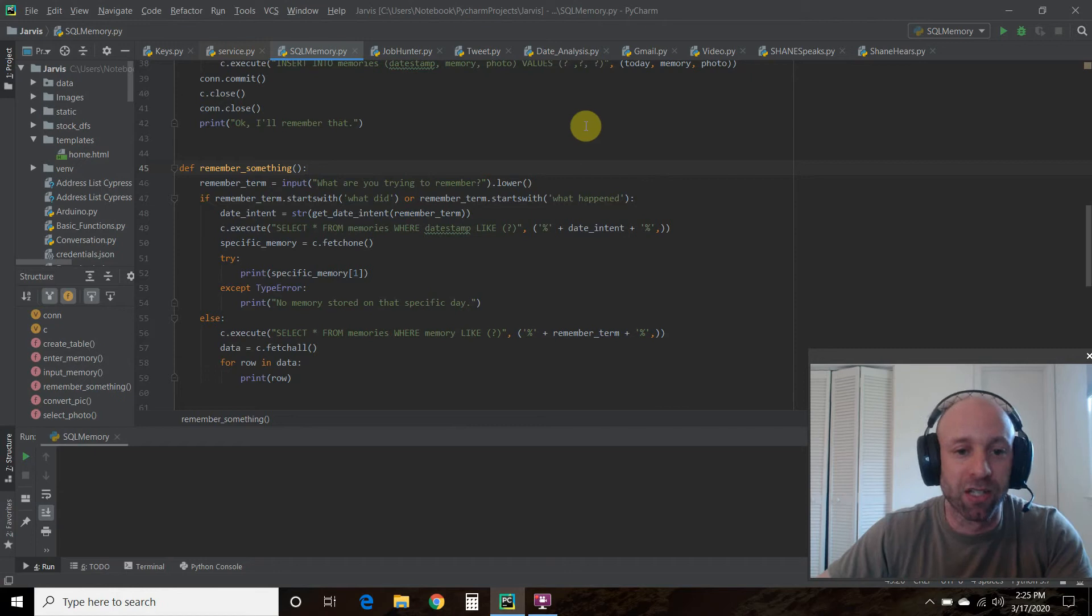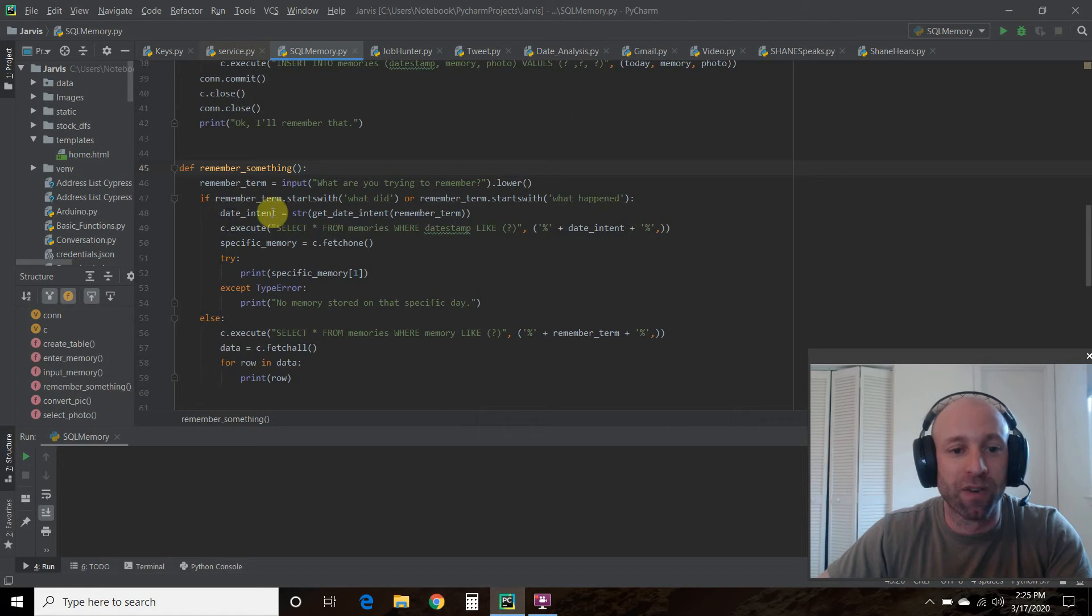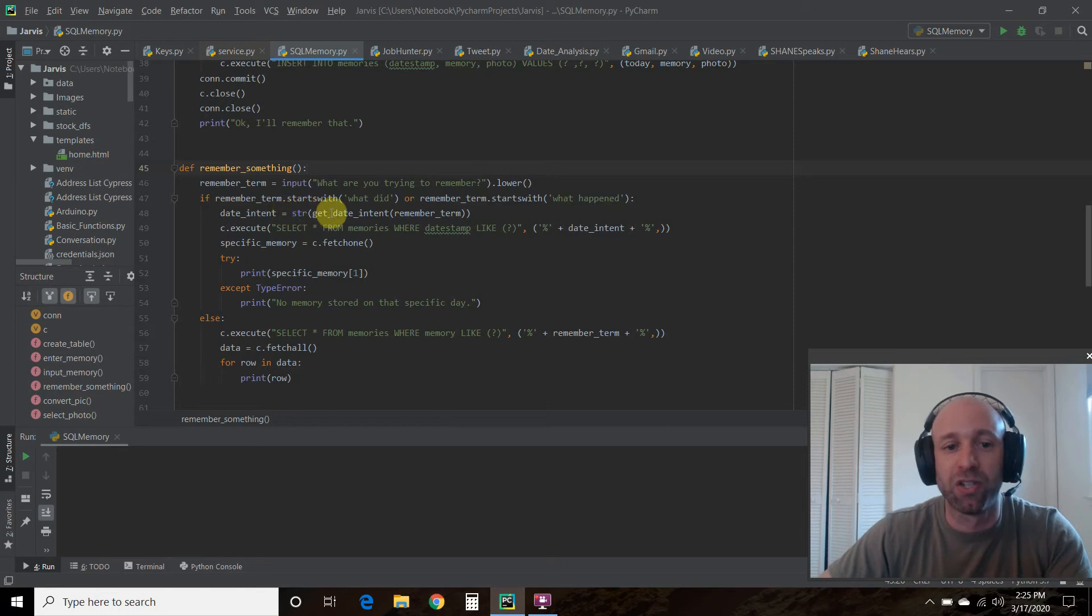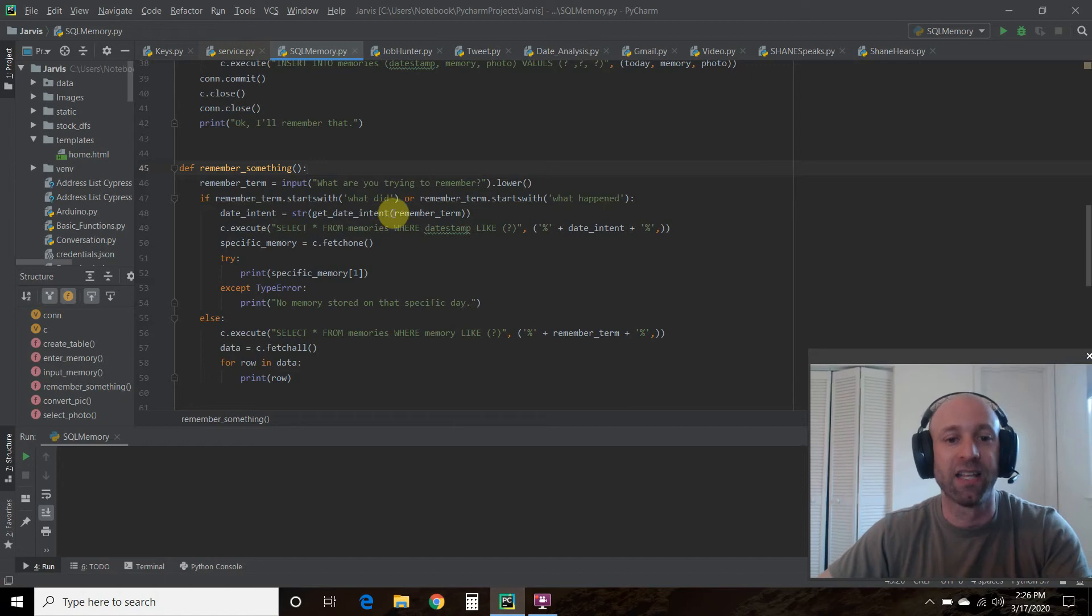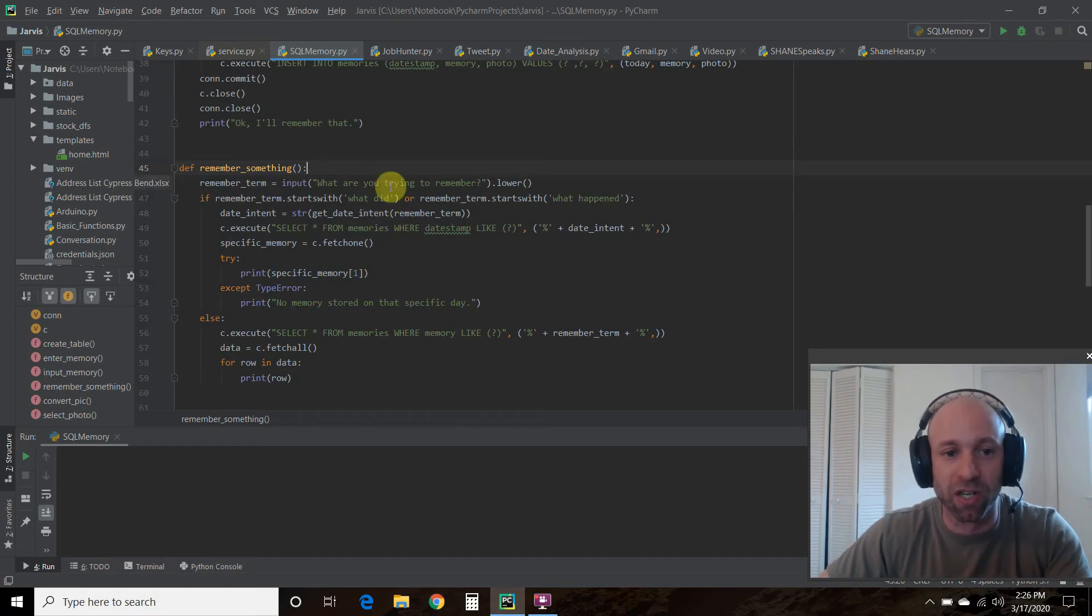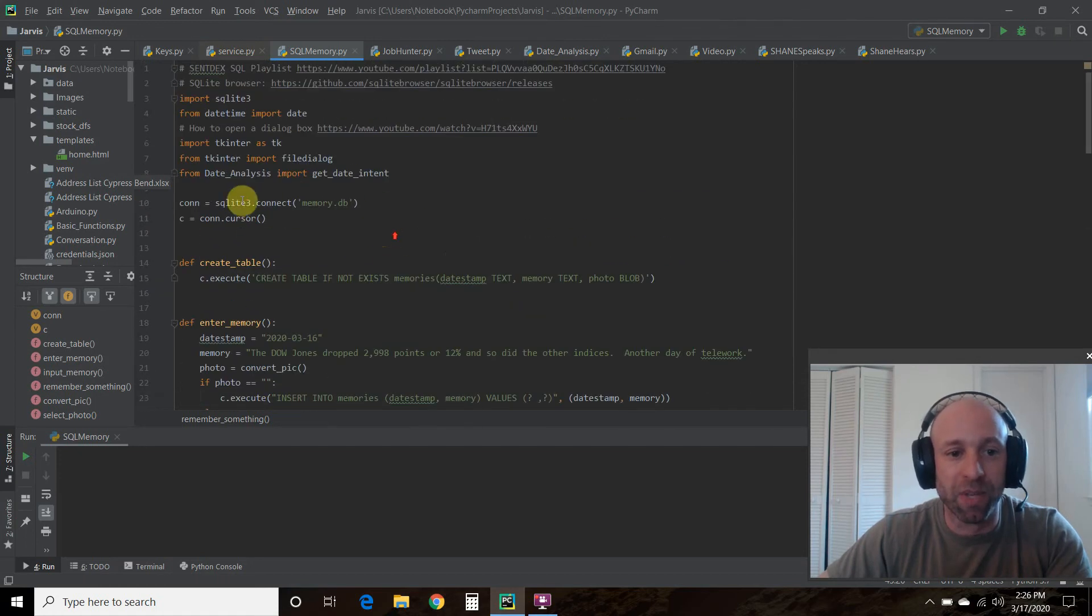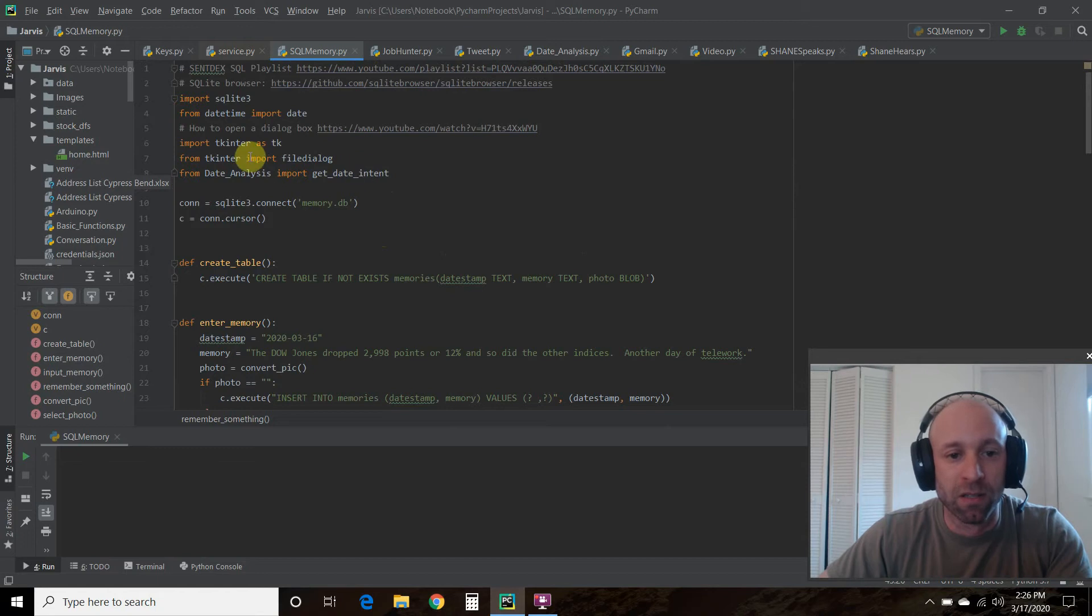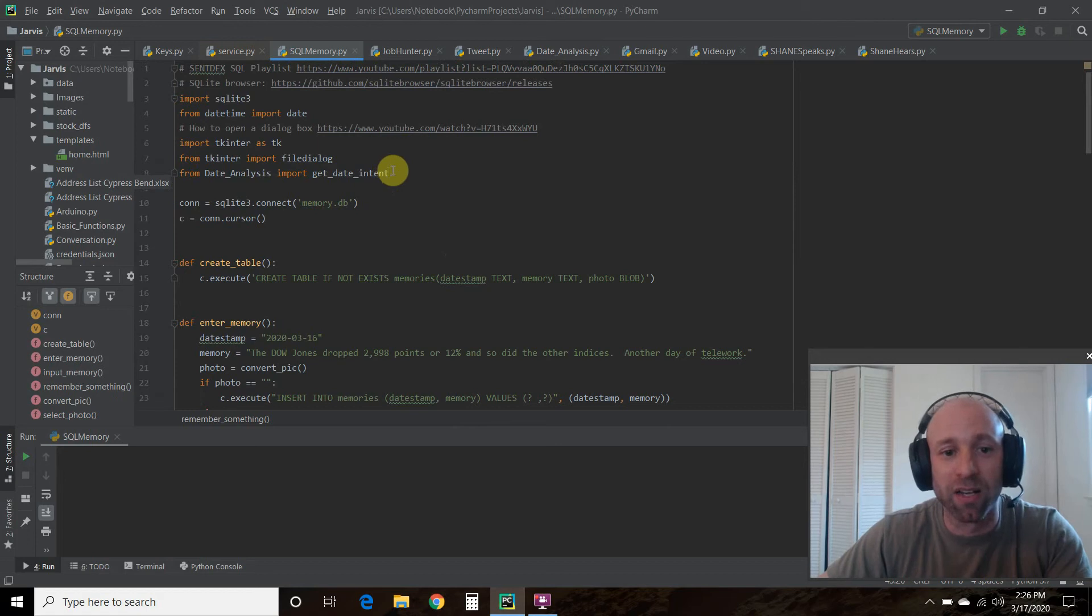If this remember term starts with what did or if it starts with what happened, then we're going to create this variable called date_intent. It's going to be a string and we're going to do this function called get_date_intent and pass it remember_term. I am importing this from my own Python function or project called date_analysis.